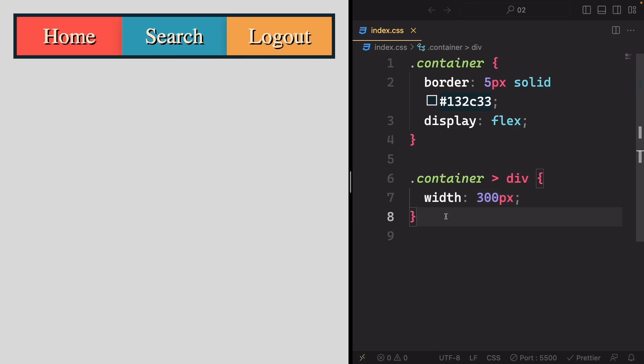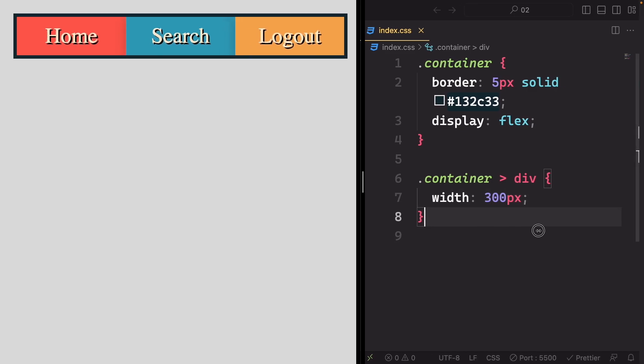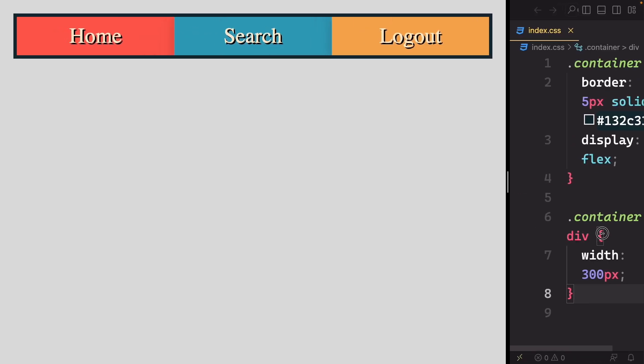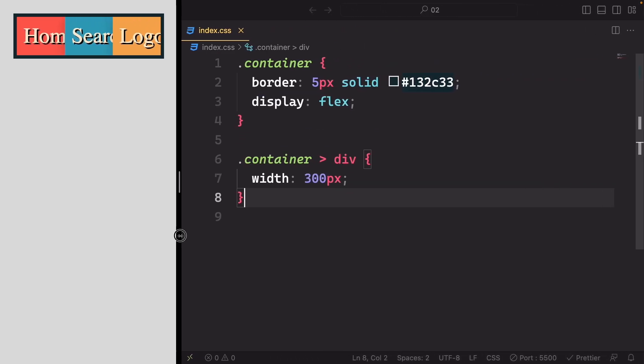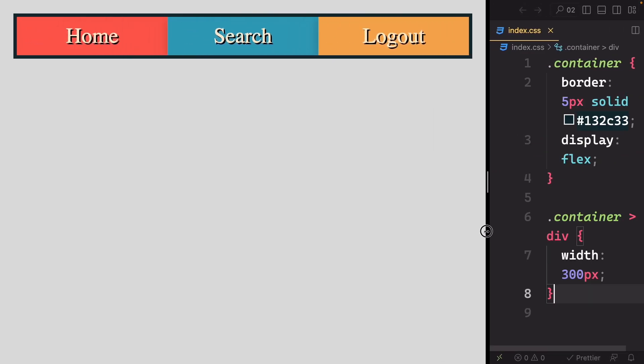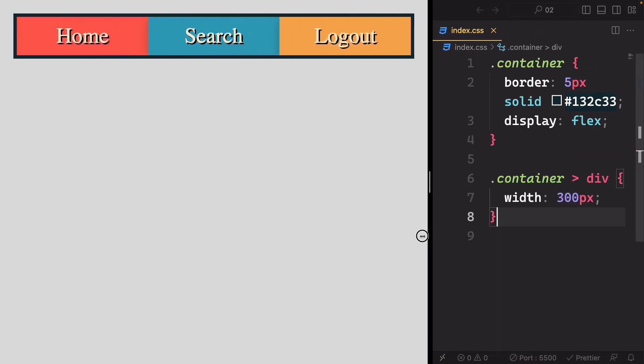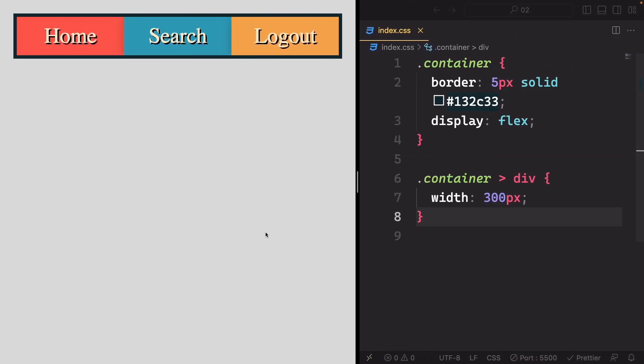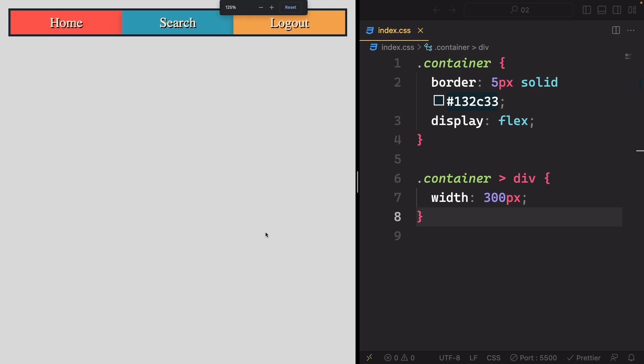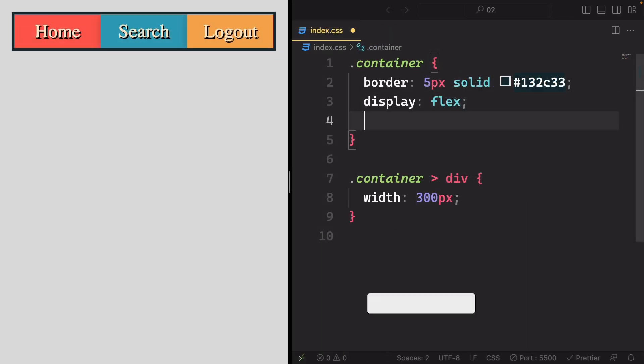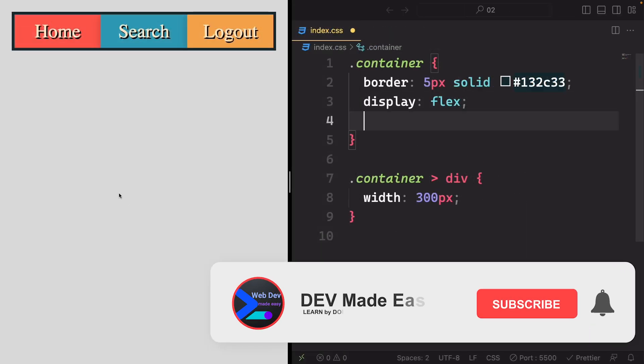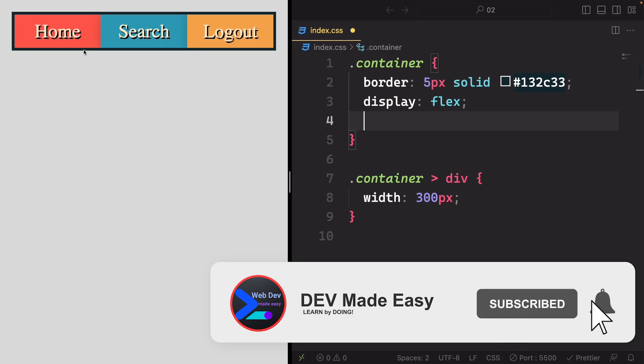They scale down when the container's total width is less than 900 pixels. But when within the container, they indeed expand to 300 pixels each. This behavior might seem a bit perplexing.